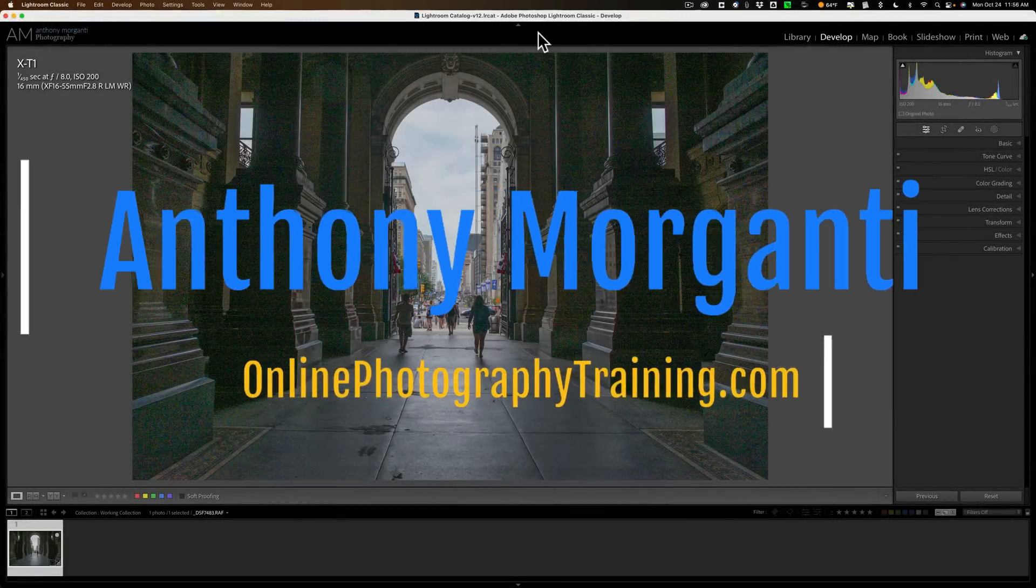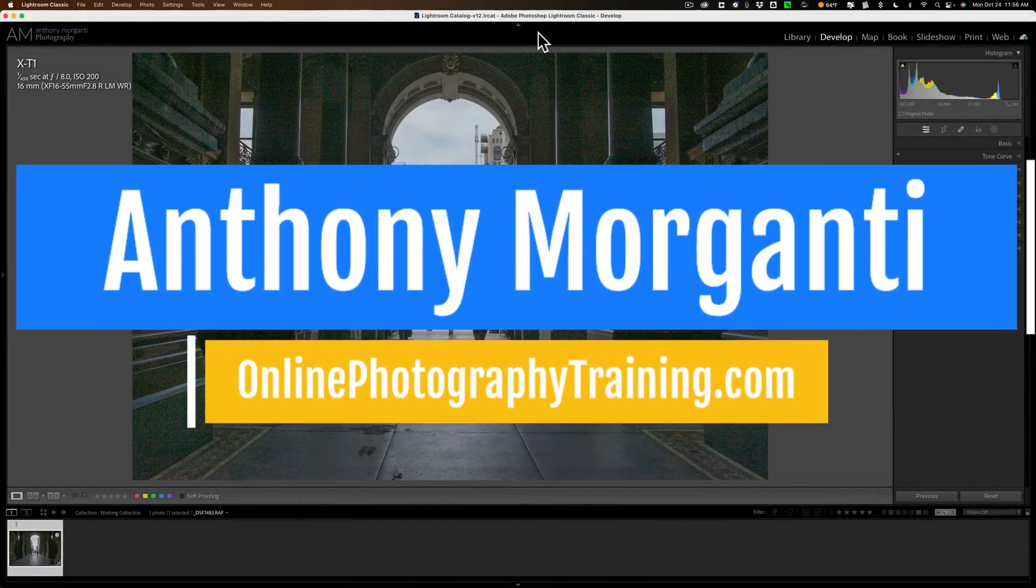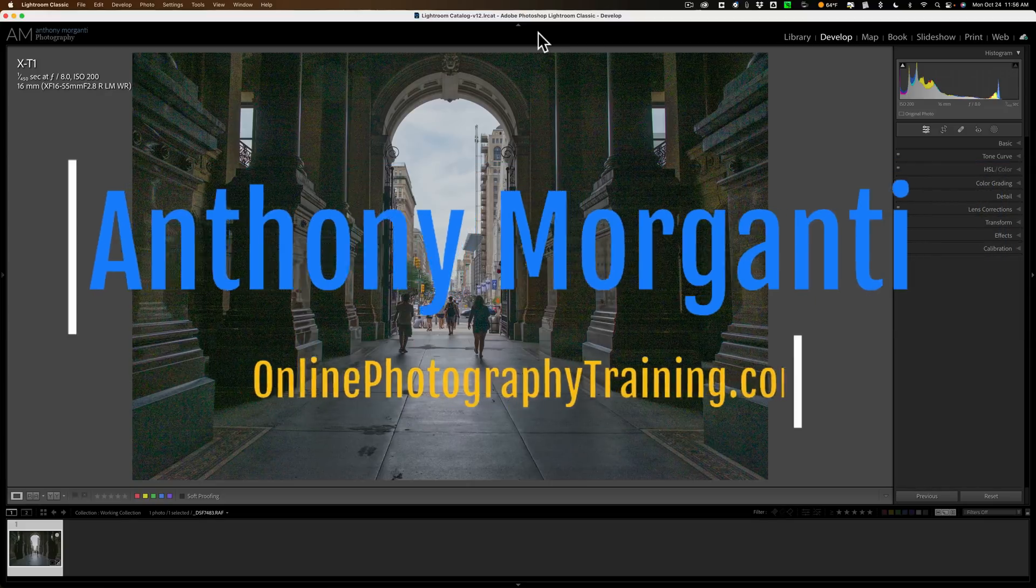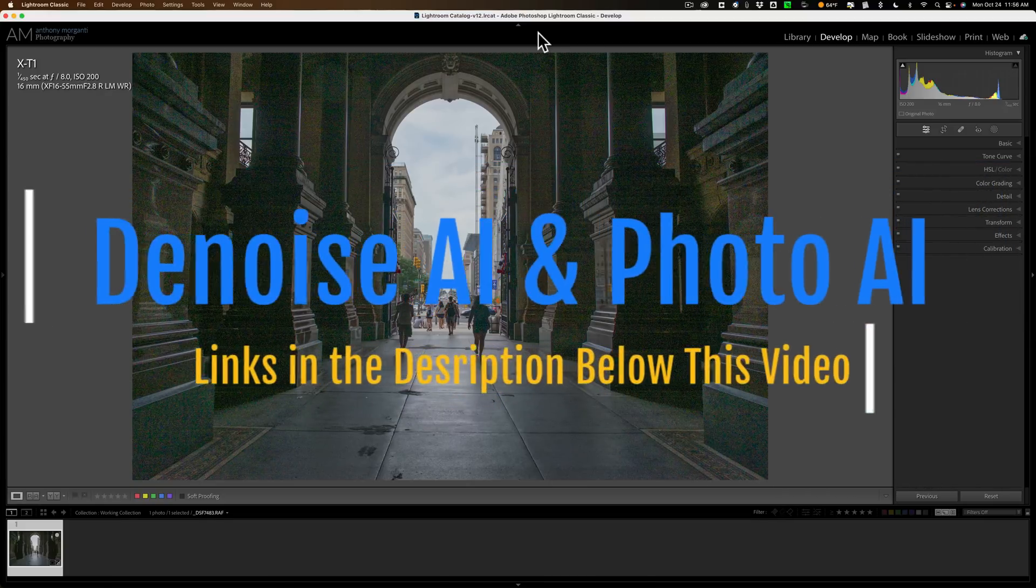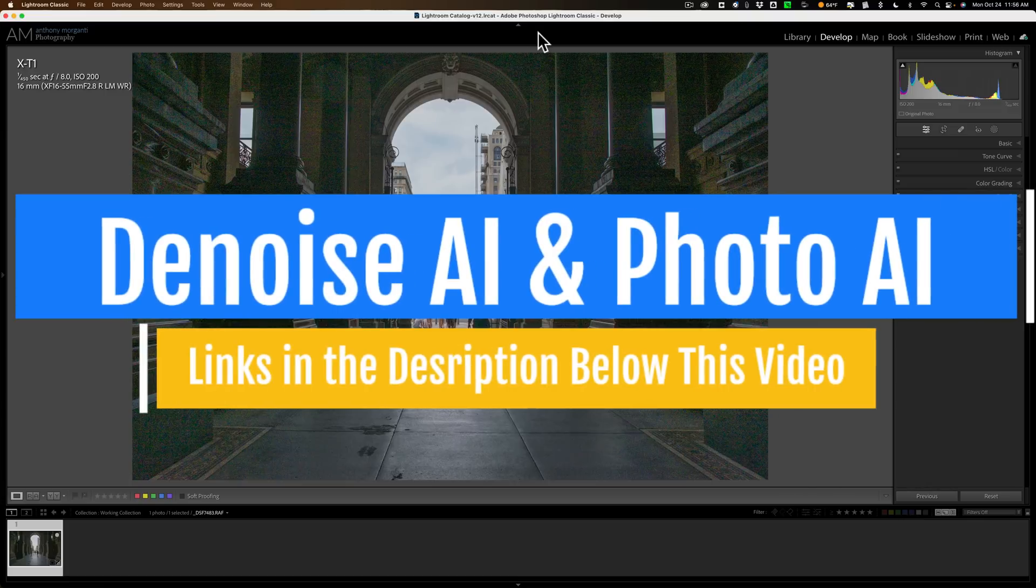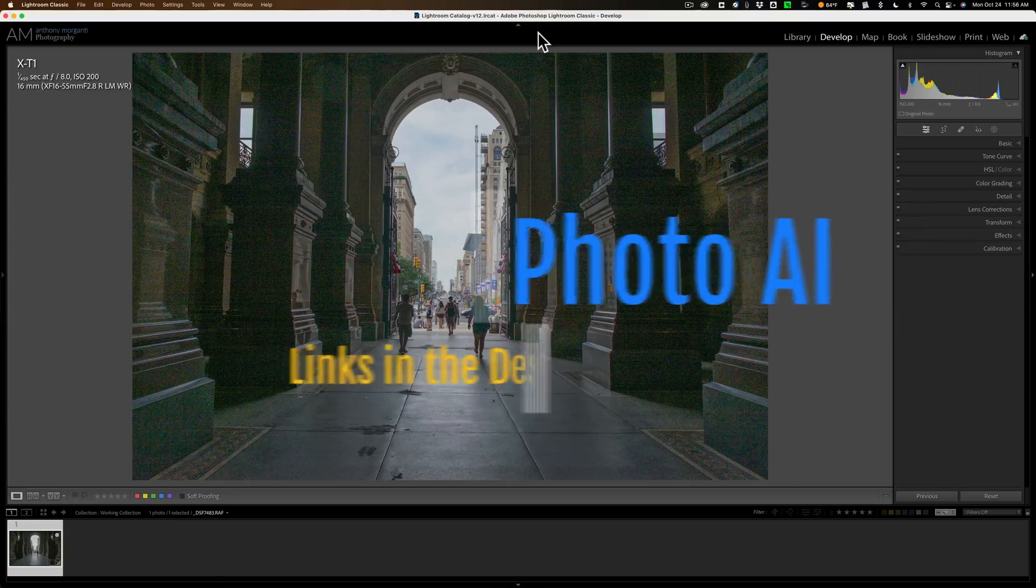Hi everyone, Anthony Morganti here. Since Topaz Labs released Photo AI, I've been getting a lot of questions from photographers who aren't sure whether or not they should purchase Denoise AI, Sharpen AI, and Gigapixel AI, or just purchase Photo AI.